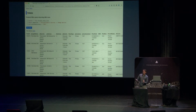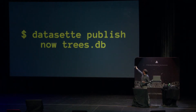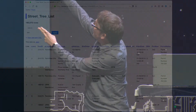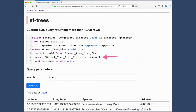That's all running on my laptop. The next obvious step is to put this thing on the internet. Datasette has a subcommand called datasette publish. You can type datasette publish now — it also supports Heroku, and I'm going to add other hosting providers in the future. So datasette publish now trees.db churns away for a few seconds, and now we've got a URL for our trees. This is live on the internet — 190,000 trees, ready for us to build something against.